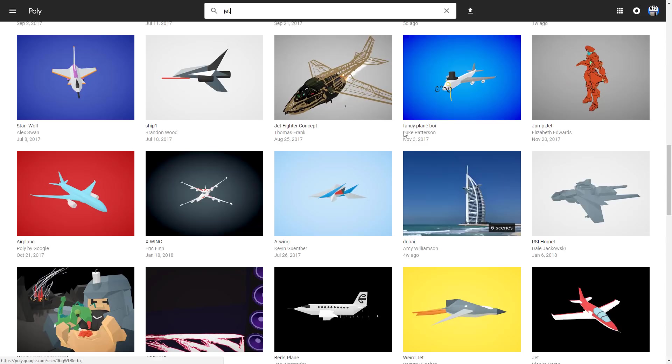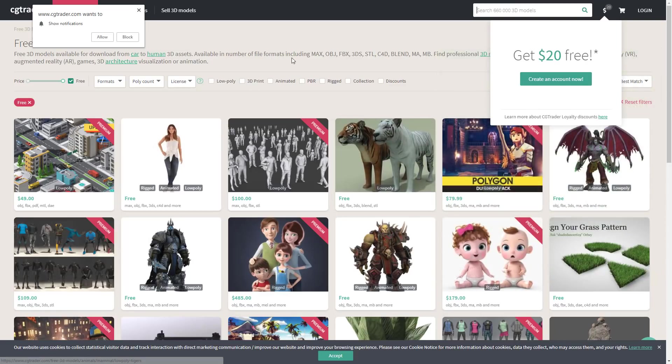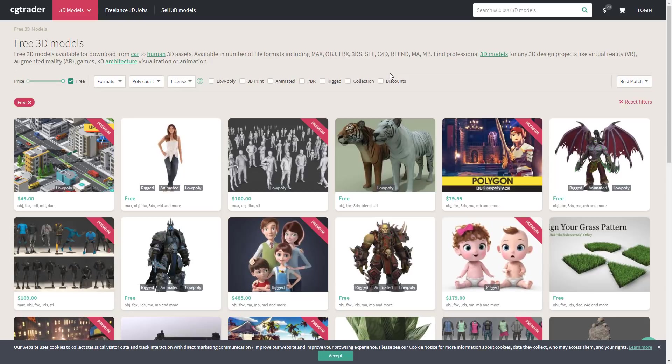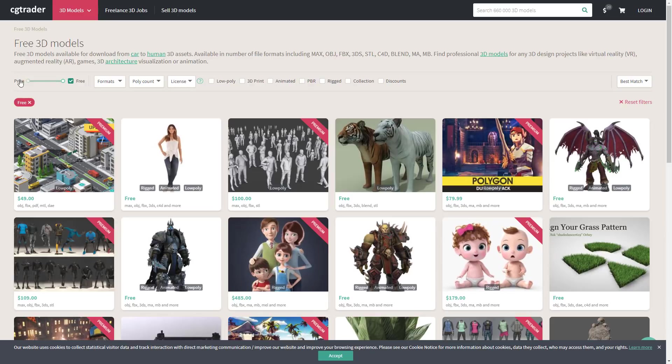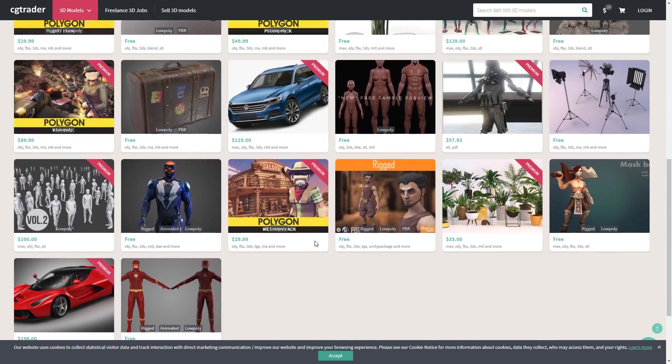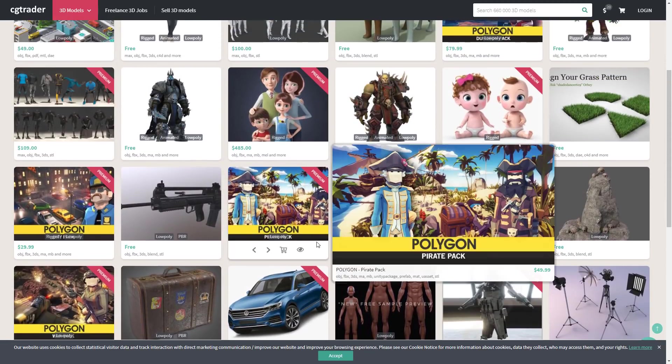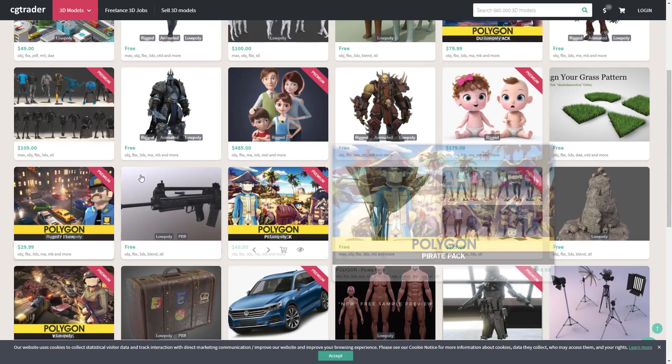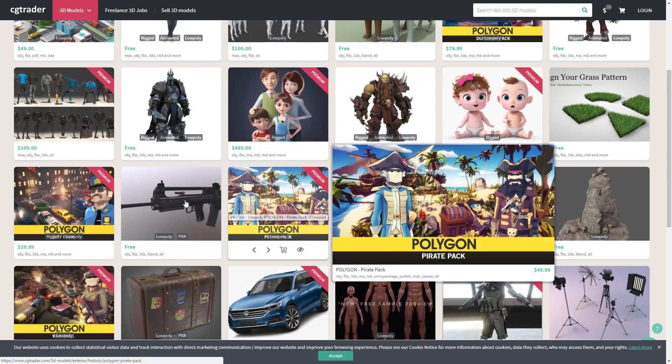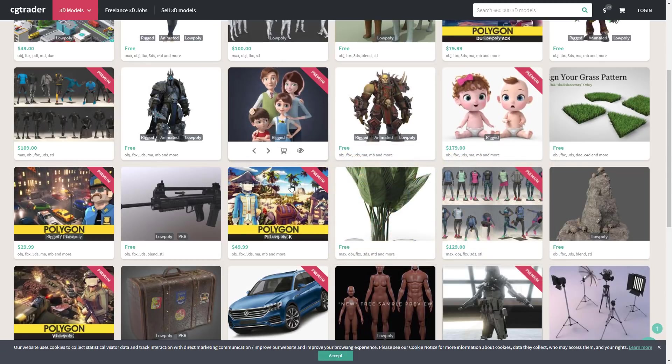Now, next up we have, this is a lot like TurboSquid. This is CGTrader. Very similar concept. Basically, they're an online repository where you can buy and sell models. But there's also a large number of free ones there. As you can see here, we're in the 3D models category and we've set the price to free. And here are your results and they scroll on and on and on. And there are 1,722 pages of results. So between CGTrader and TurboSquid, there are a ton of assets out there available completely for free.